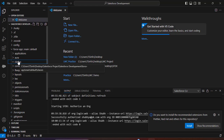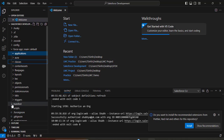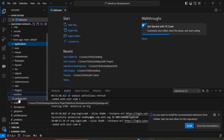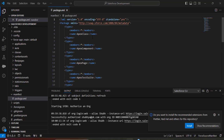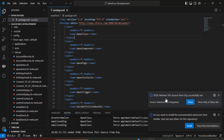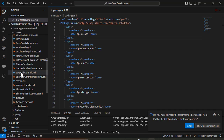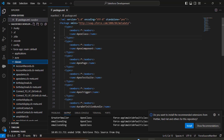Even after connecting, clicking on Classes will not show the classes from your Salesforce org. The last step is to retrieve components from the org to VS Code — classes, Visualforce pages, permission sets, etc. Under the project folder, open the manifest folder and click on package.xml. You will see Apex classes, Apex components, Apex pages, and Apex test classes listed. Right-click on the code and select 'SFDX: Retrieve Source in Manifest from Org'. The retrieve runs successfully, and now under Classes you can see all classes created in the Developer Console.